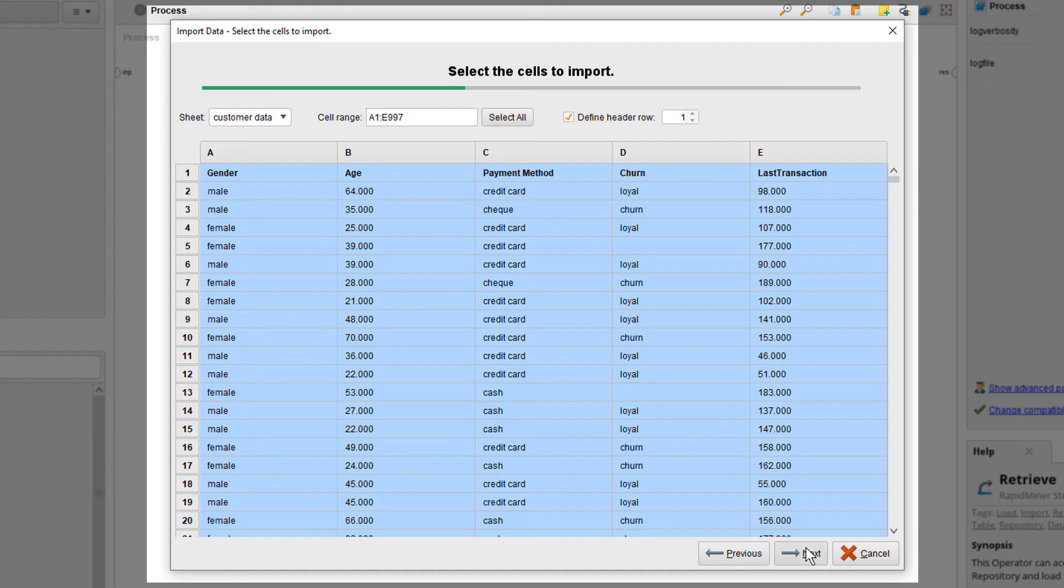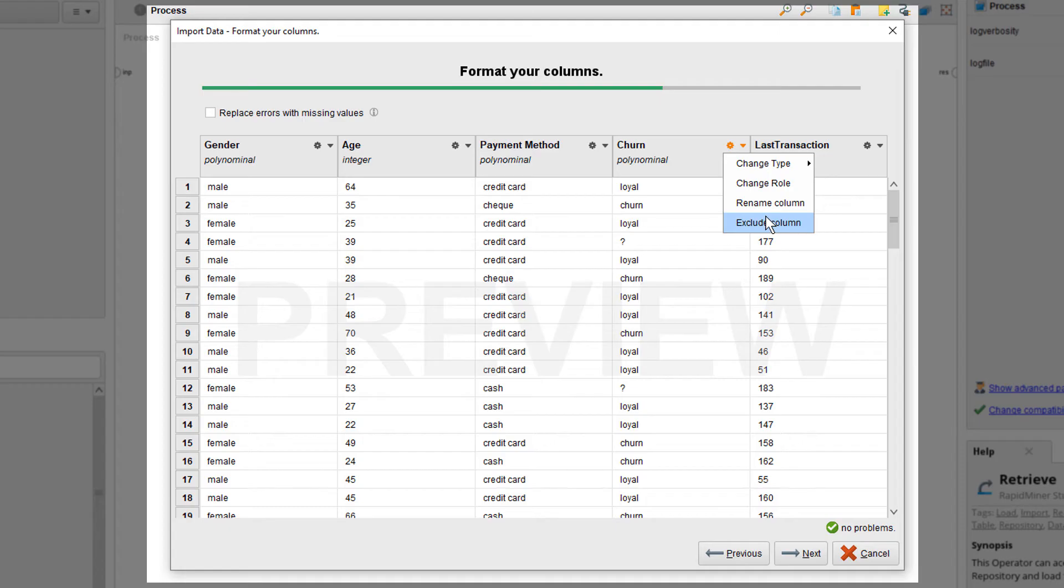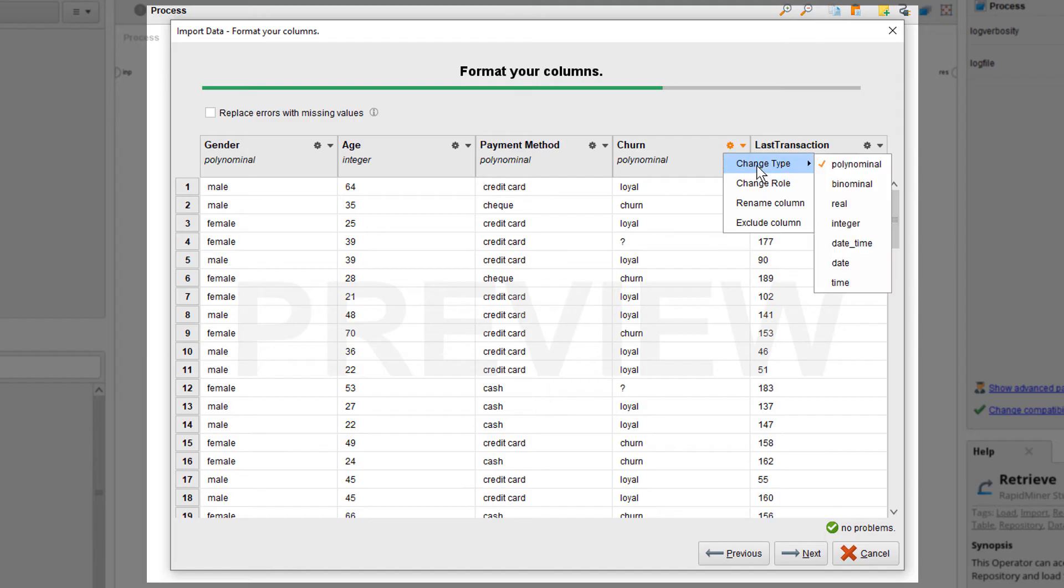Let's go to the next step. In this window, you can now decide if you want to exclude a certain column after all, by selecting the exclude column entry. Further, you can change the name, the role or the type of an attribute. Don't get confused by the word attribute. In our terminology, we simply refer to columns as attributes.